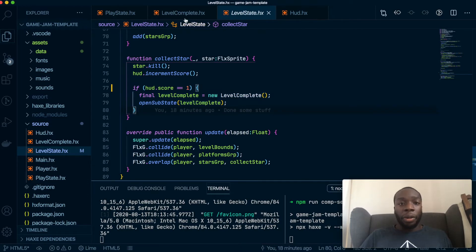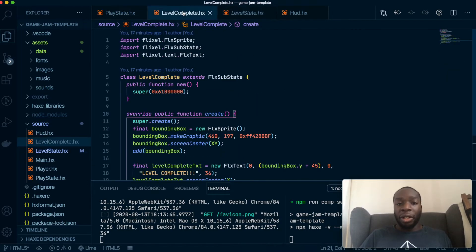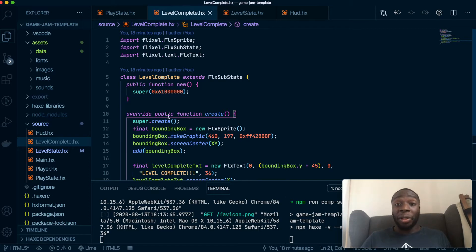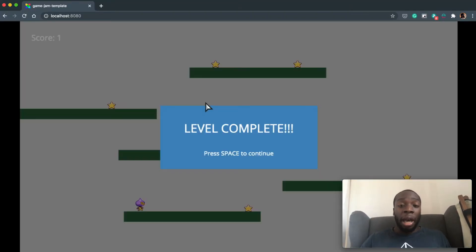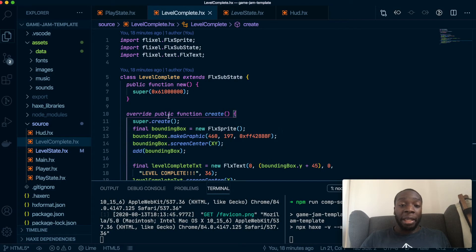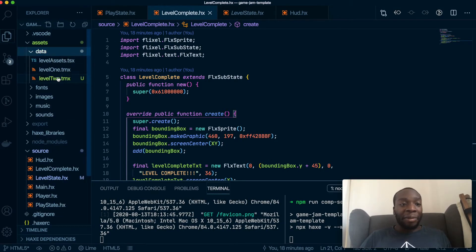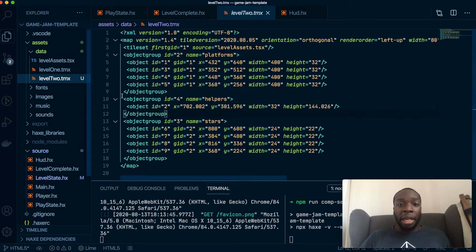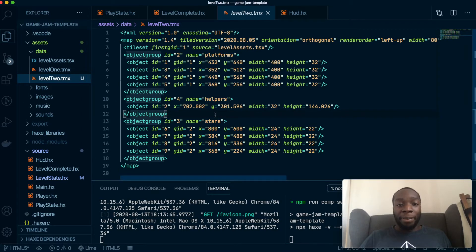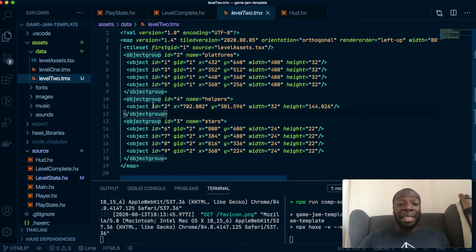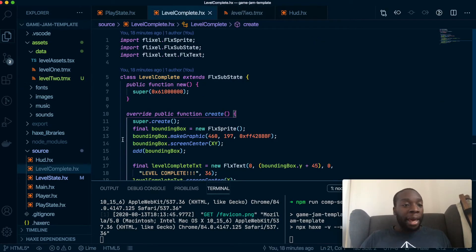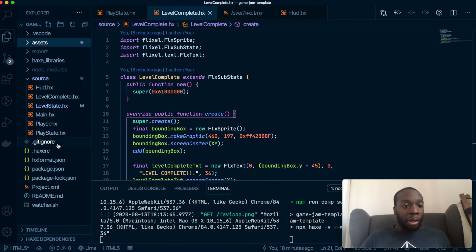Also in the last video, I asked you to create another level inside Tiled, which is the level we're going to change to once you hit the space bar here. So I've already created that level. I've called it level two, as you can see. So please make sure you have one. If not, then you can continue and then create it later. But let's go ahead with the course.